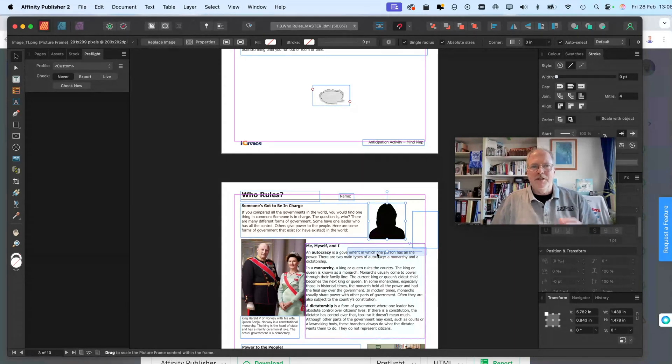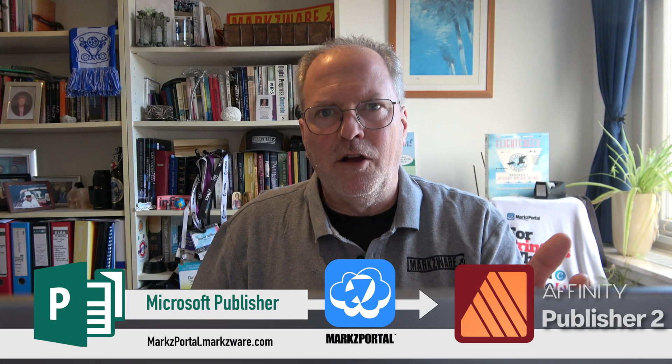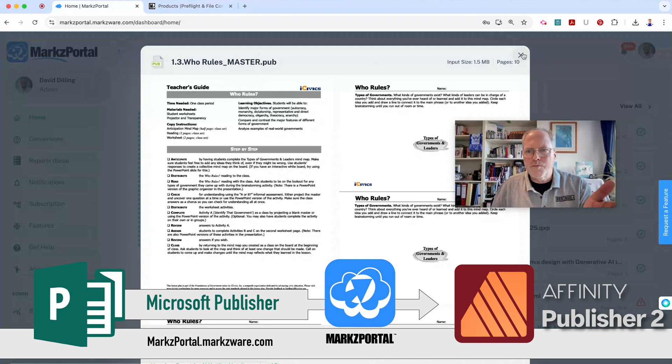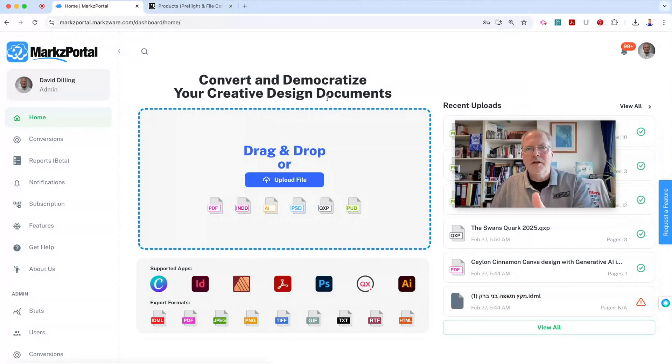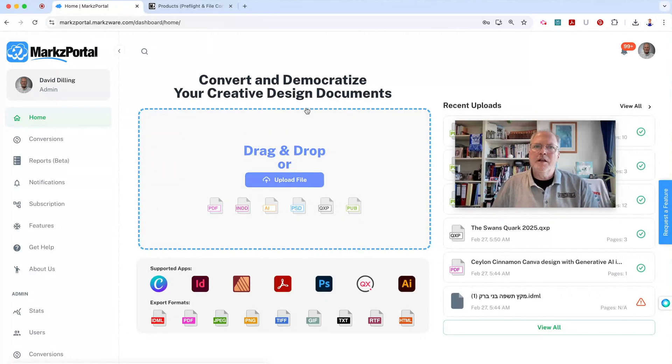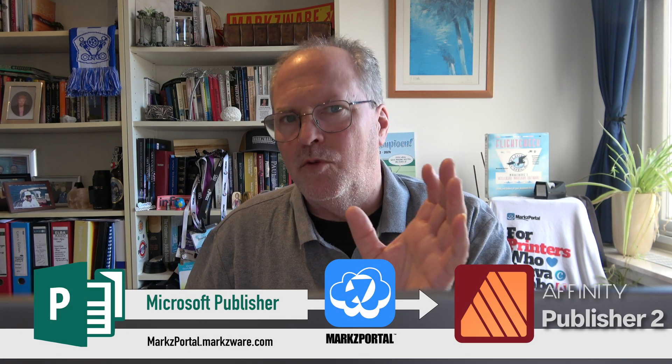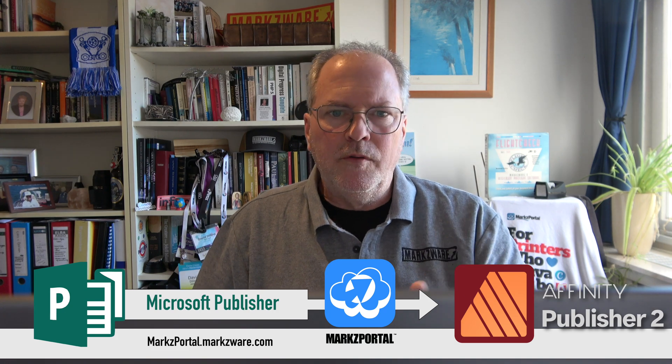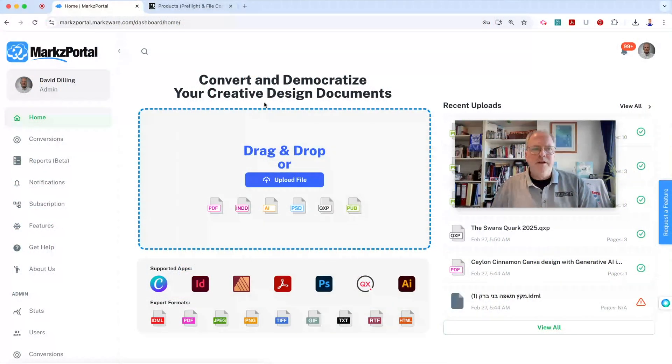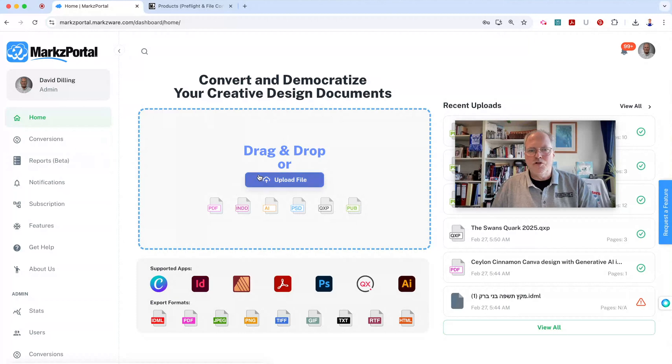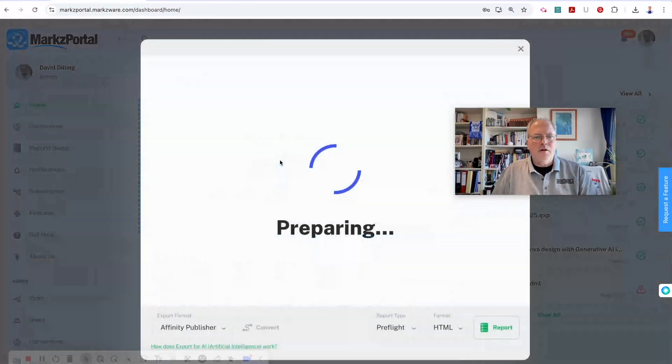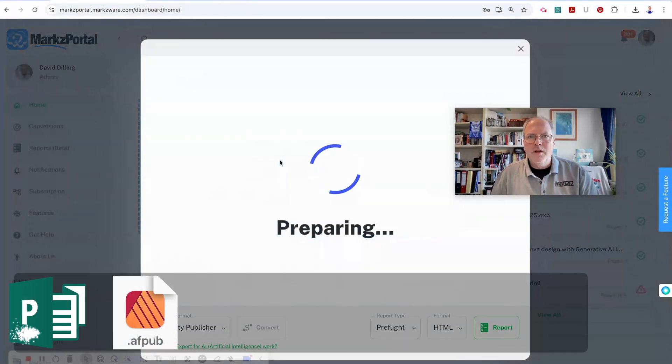So that's how easy it is to get your Microsoft Publisher files right into Affinity Publisher with the help of Mark's Portal, which you can just set up a free account to do the actual conversion. It does cost a little bit of money. There's pricing for one-off and for monthly subscriptions. Very affordable, so you can choose the plan that works best for you. And once you're logged in, you can then just drag your Microsoft Publisher files right onto Mark's Portal and get conversion options to Adobe InDesign or, like we just saw, to Affinity Publisher. It's that easy.